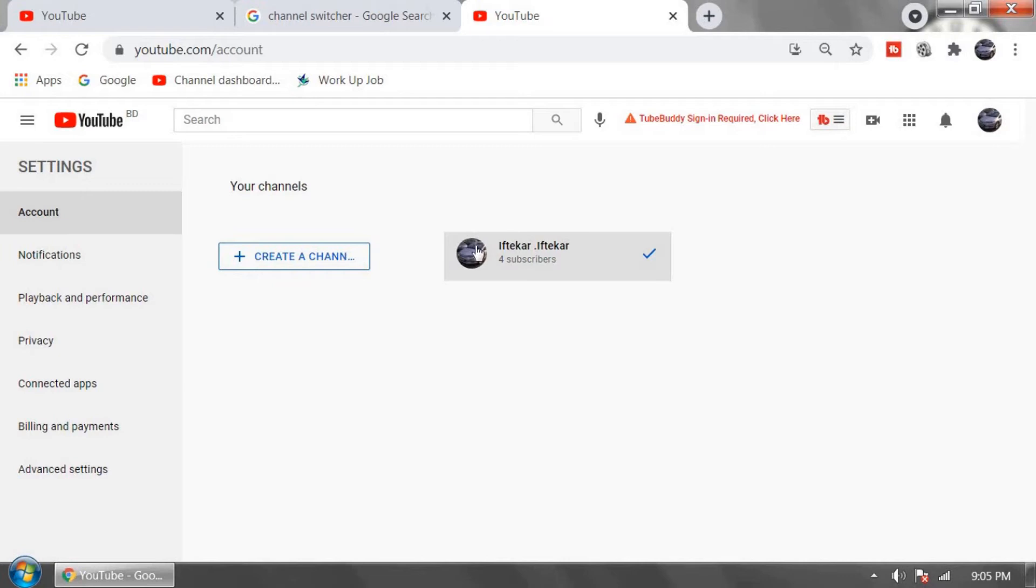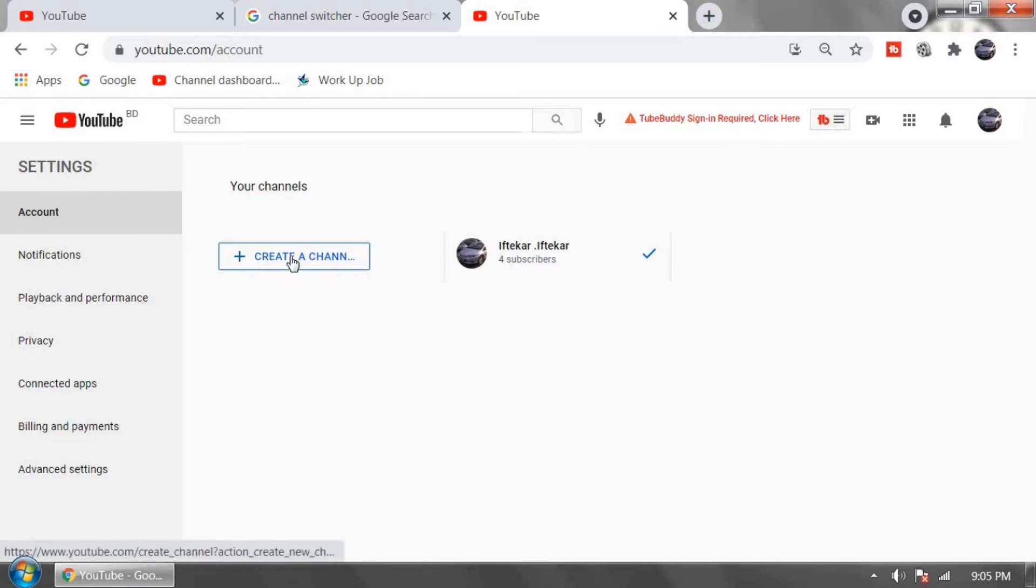If you have only one account and it's not brand, to make this channel brand account, at first click on create a channel.